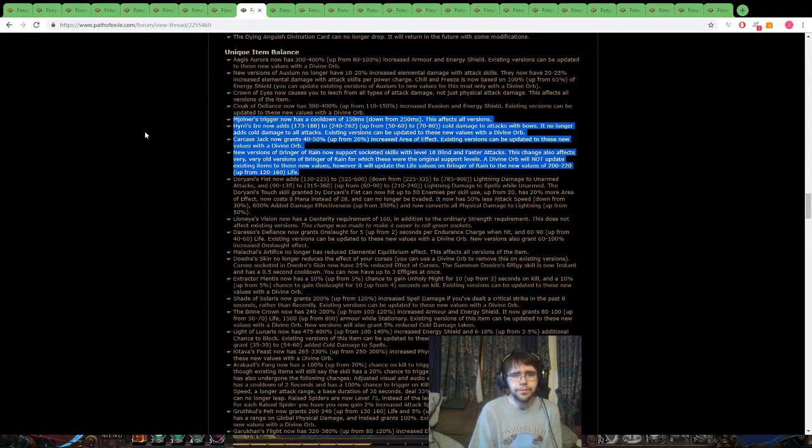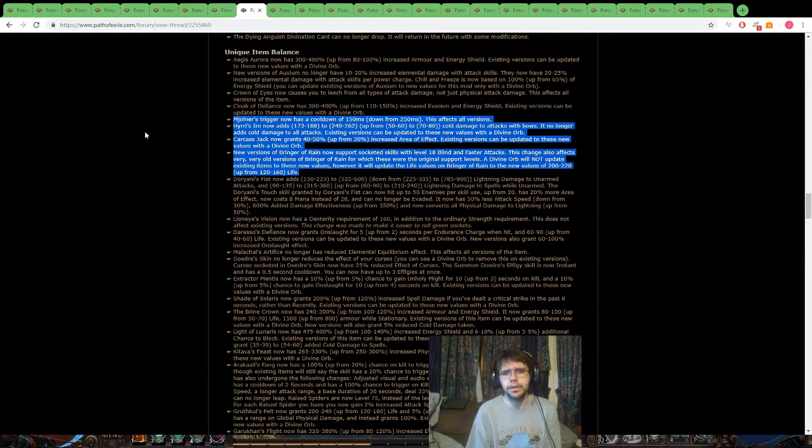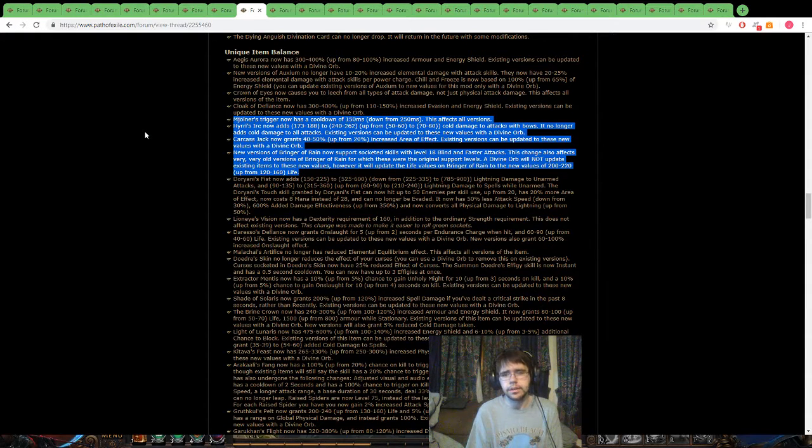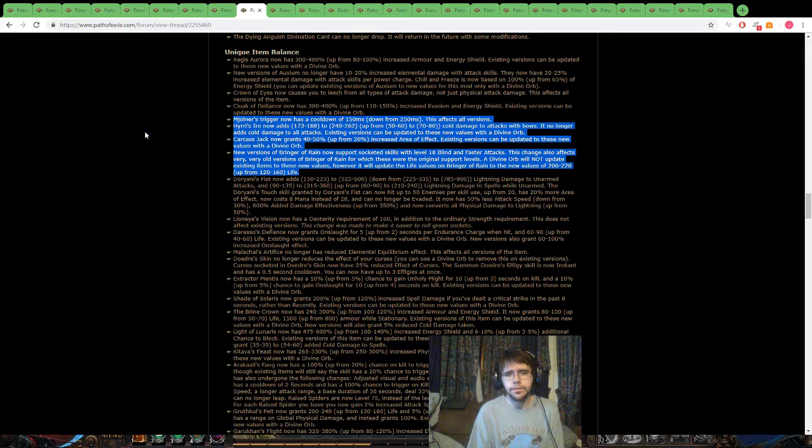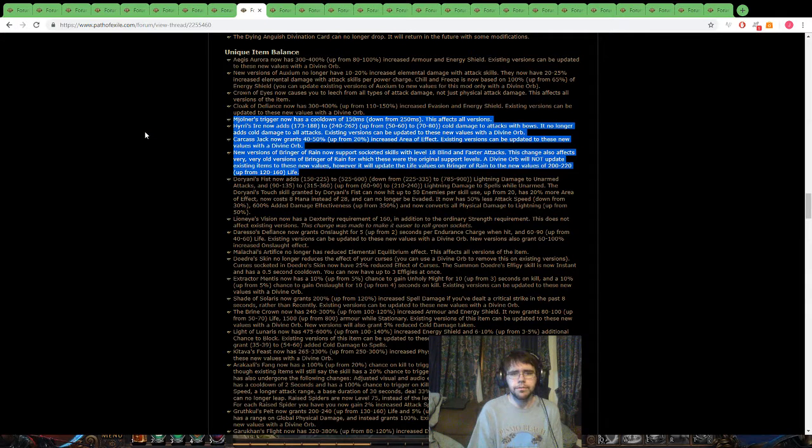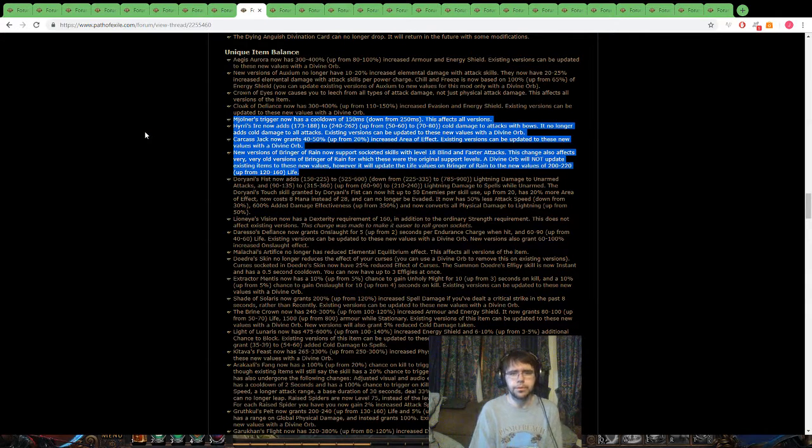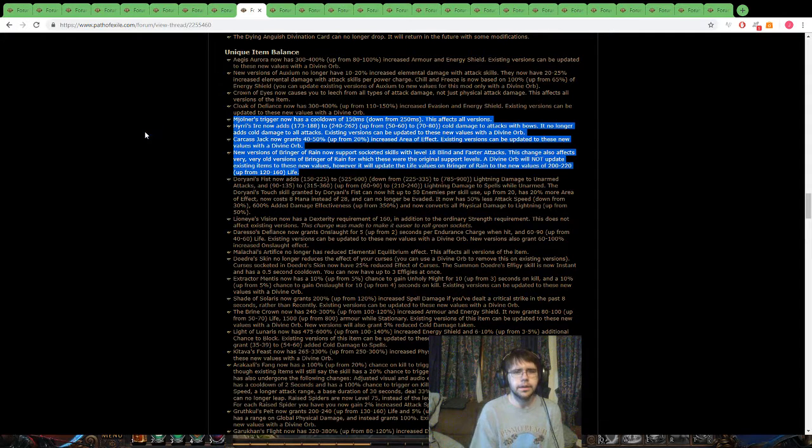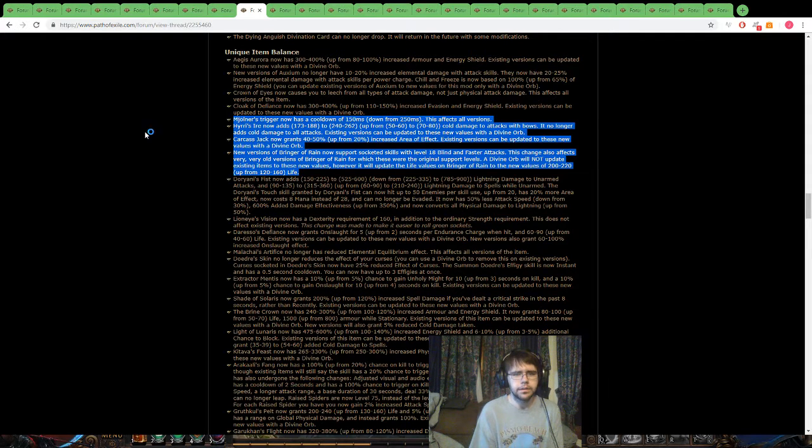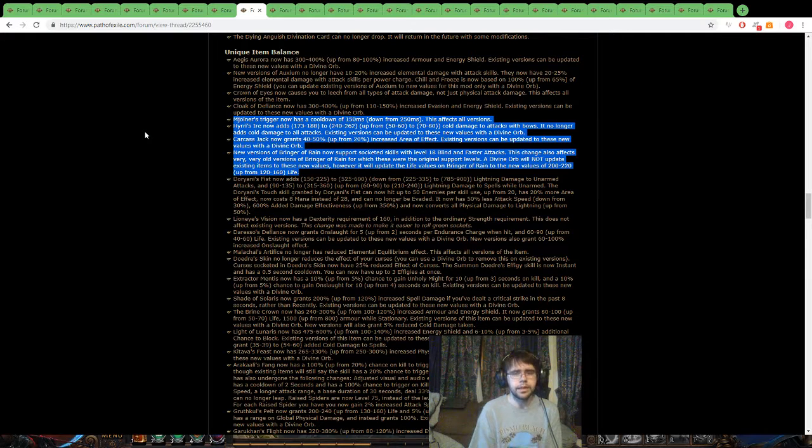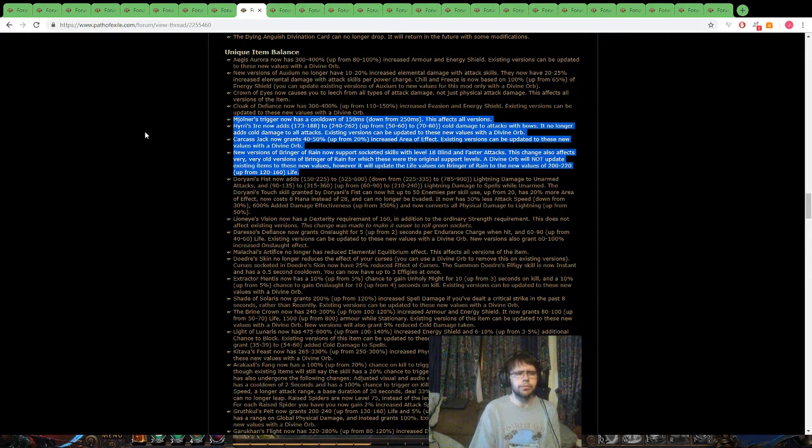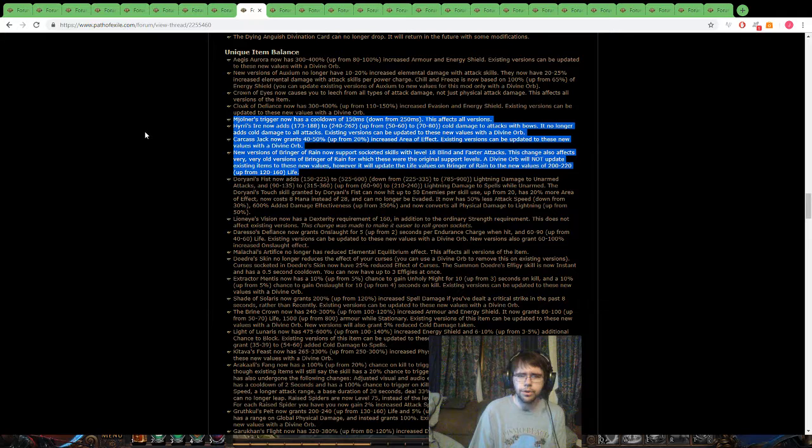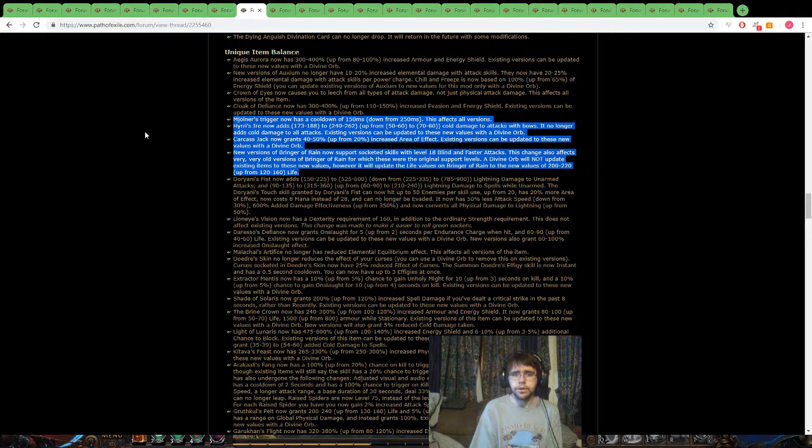Here is Iyer, that's a lot of cold damage, that could be something for a decent bow build, definitely gonna look into maybe trying that on something. Carcass Jack, 50% increased area, that is crazy. Definitely looking at some kind of maybe cyclone stuff, maybe you can throw that in the cast on crit, you got a lot of AOE stuff that's gonna be built around that, that's pretty nice, plus they up the damage like one or two patches ago, so Carcass Jack looking good.